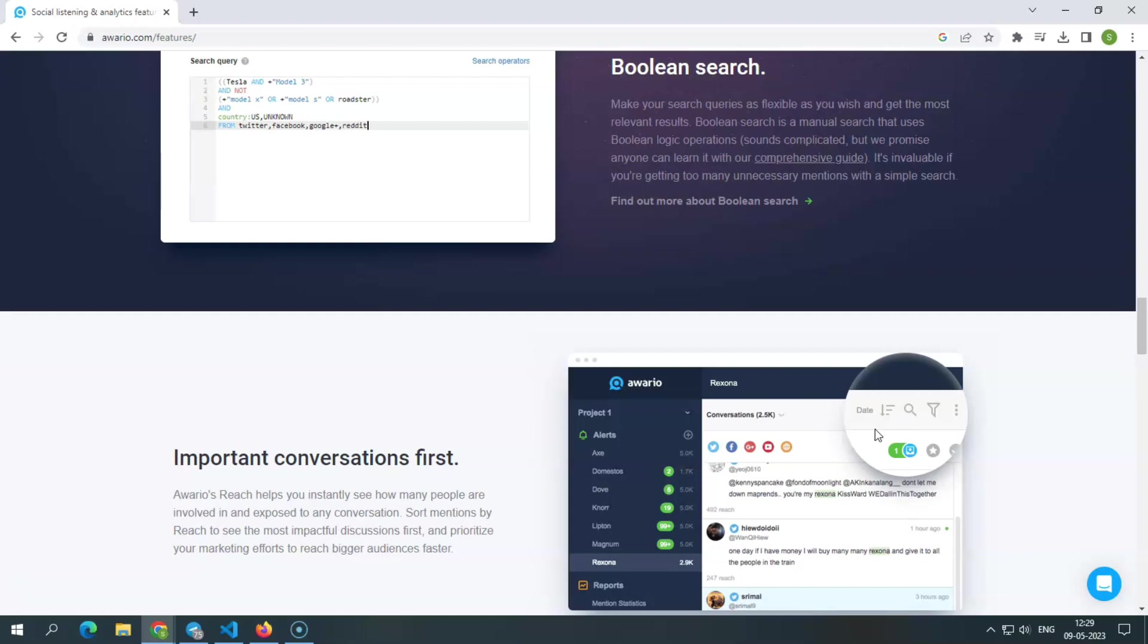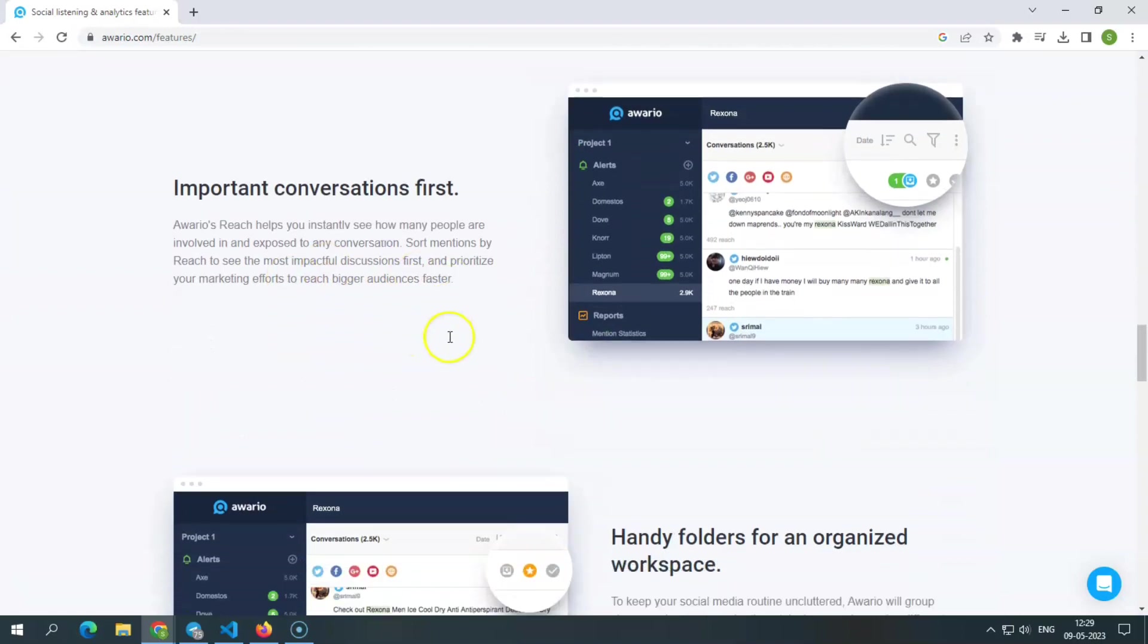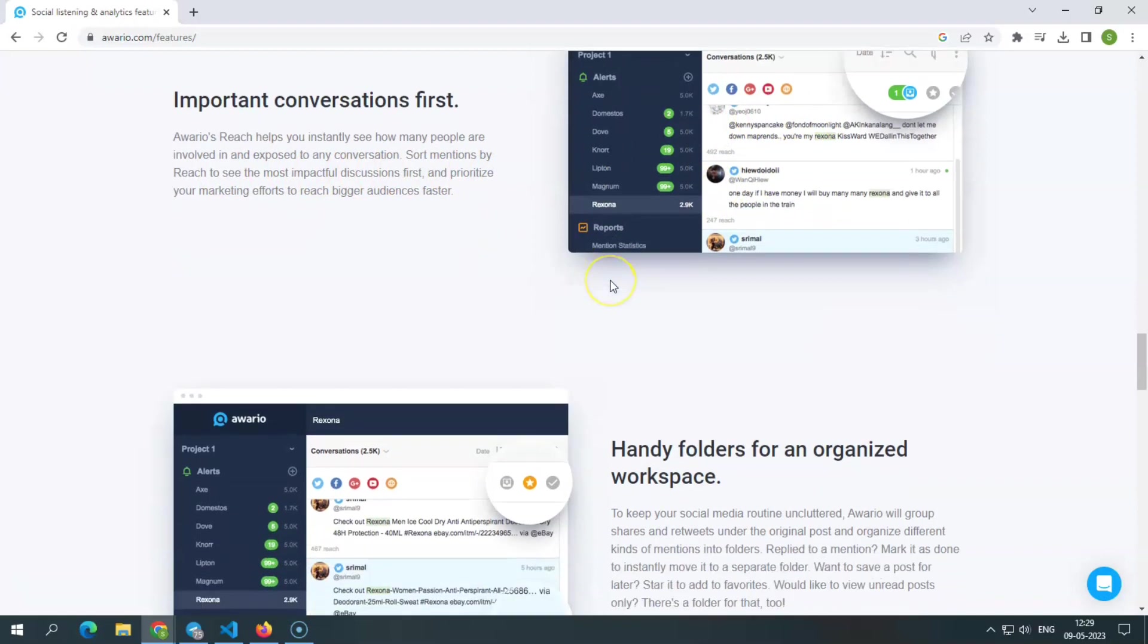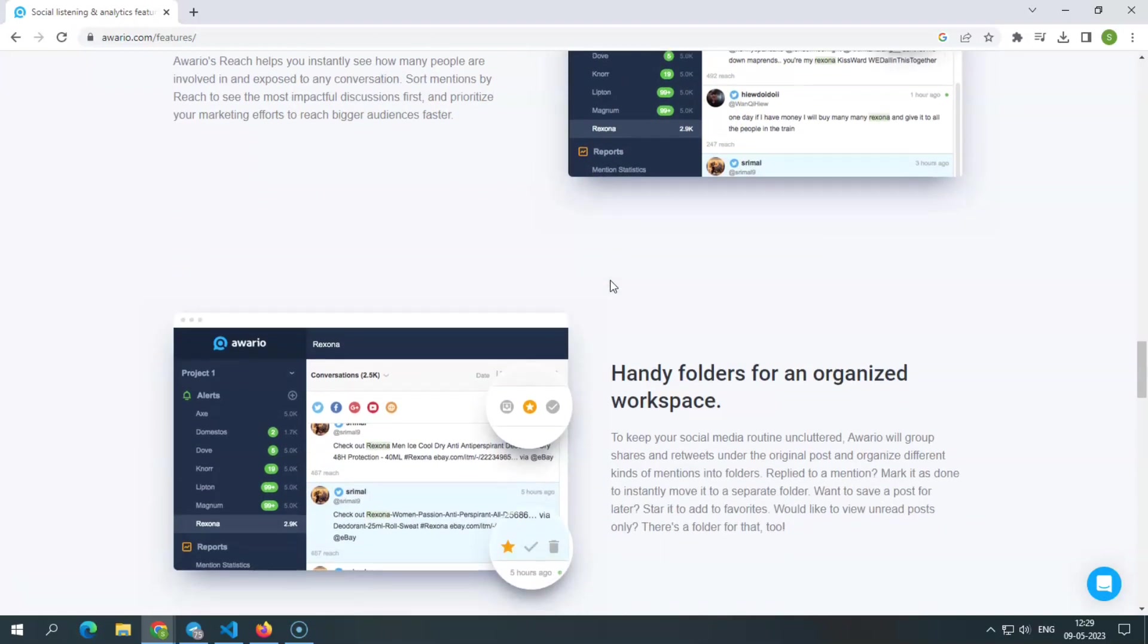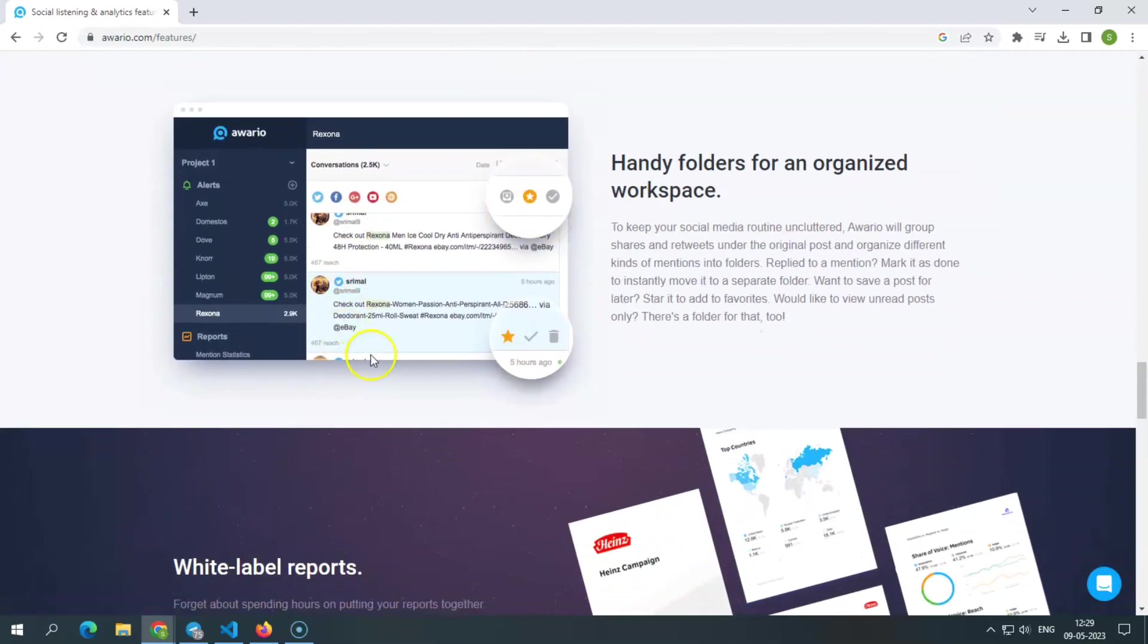Notice important conversations in real-time. The reach feature lets you see how many people are involved and exposed to each conversation in real-time. Folders for an organized workspace. To keep your social media structured, Awerio will accumulate shares and retweets under the original post and sort various types of mentions into folders.